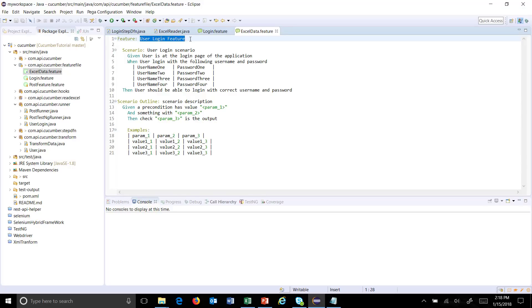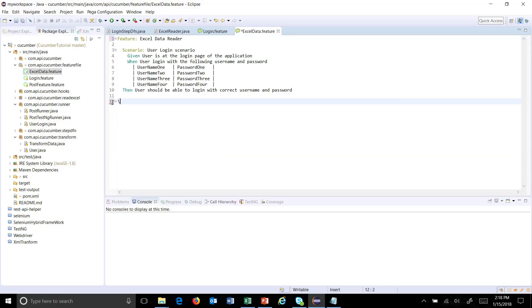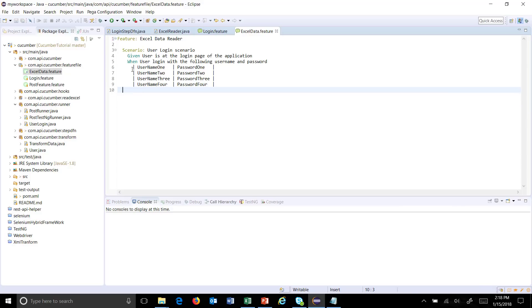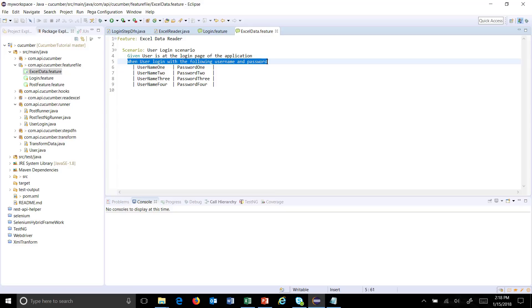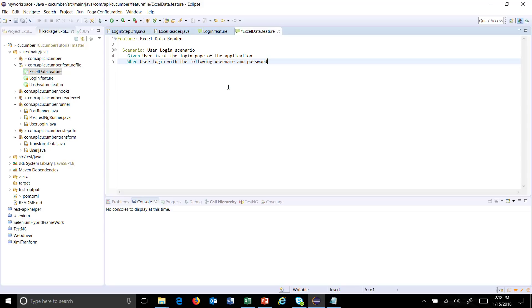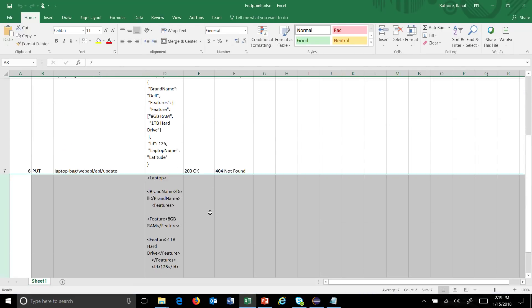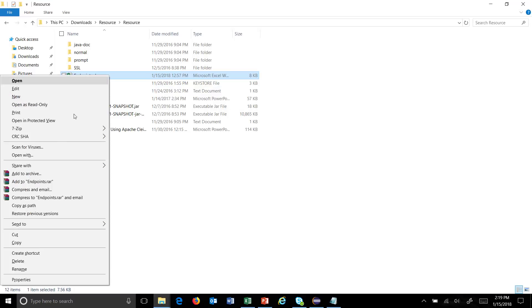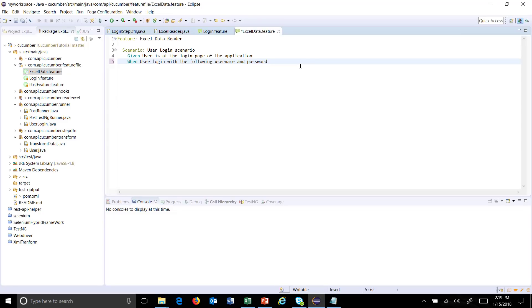I will modify the feature file and name it 'excel data'. Assume this is the step which requires data with 10 columns and 15 rows. I will remove the data table from here and instead specify the location where the data is present — the Excel file which has the data required in our step. So the step will read: 'user login with following username password with data in excel at this location'.